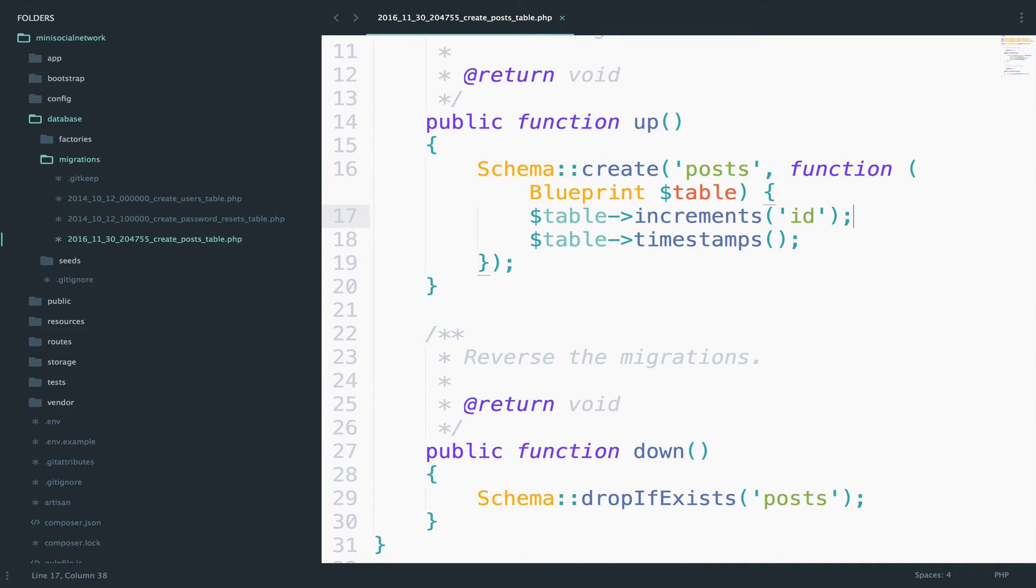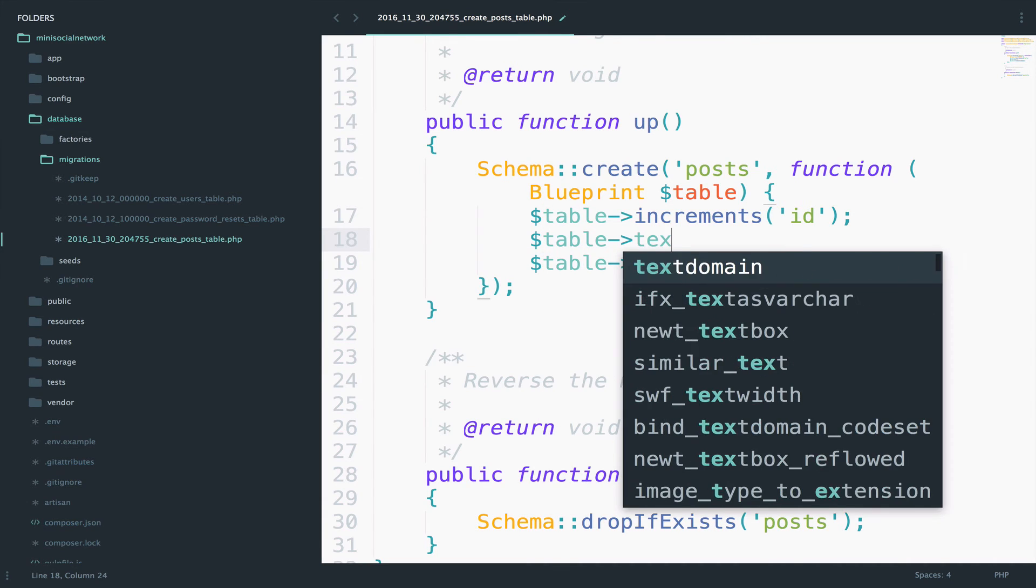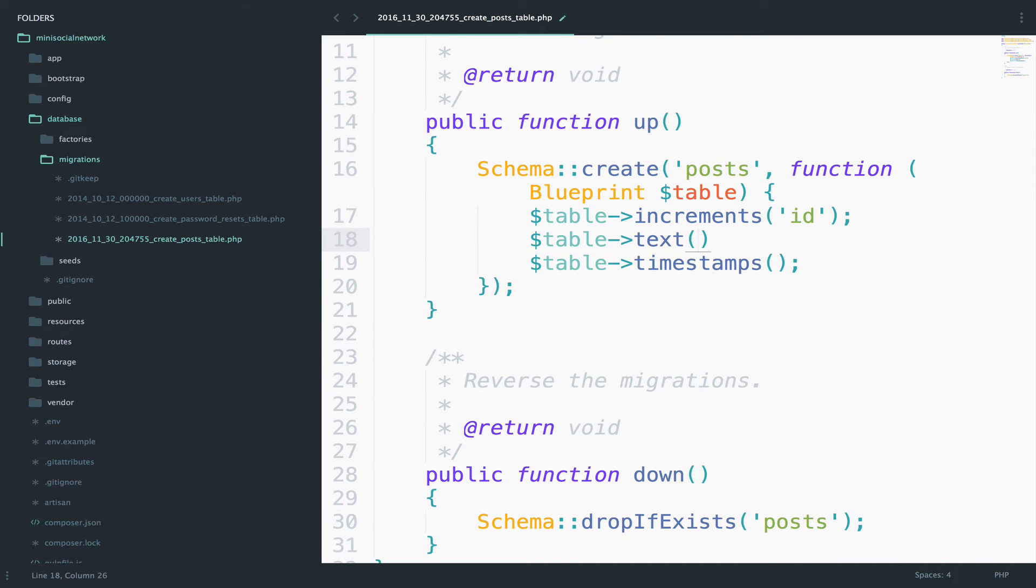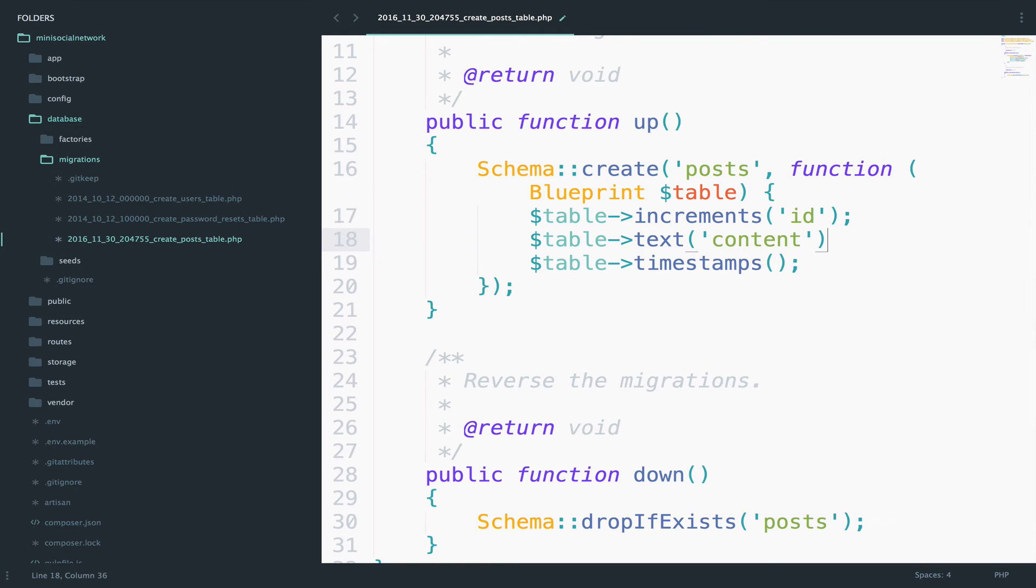So I want to add a new field for the content. We can say table, and then text, and then the name of the field, content. That easy. You don't have to think about it a lot.